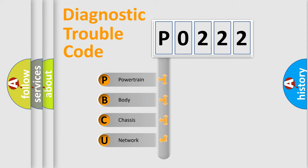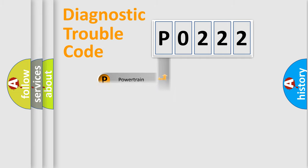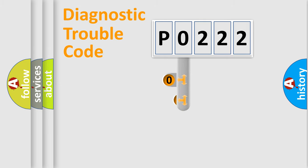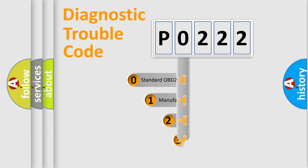We divide the electric system of automobile into four basic units: Powertrain, body, chassis, network. This distribution is defined in the first character code.